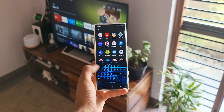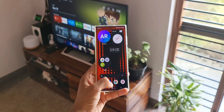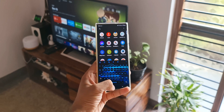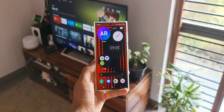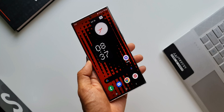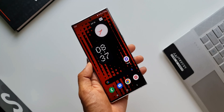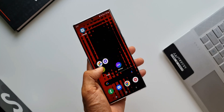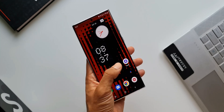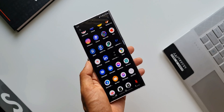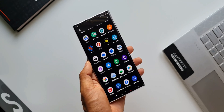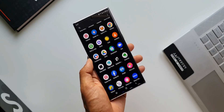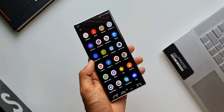Now most of us know about NOTHING — the brand NOTHING which is founded by Carl Pei, the same guy who gave us one of the best Android phones, the OnePlus. Now this new brand NOTHING is planning to launch a new phone very soon which is expected to revolutionize the Android market again like the OnePlus did.